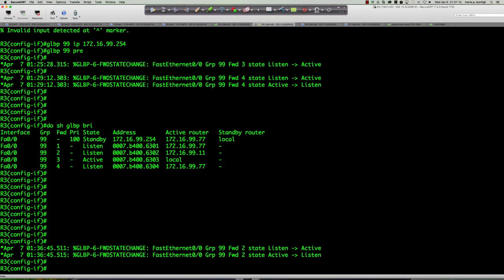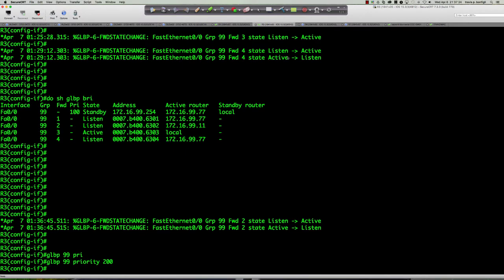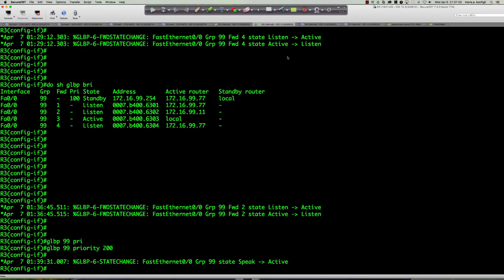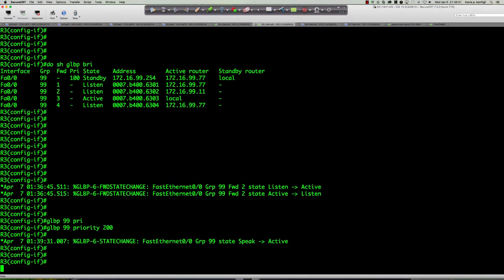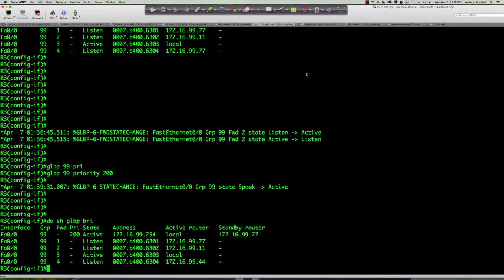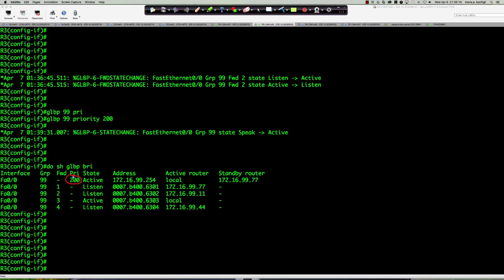Let's go to router 3 and say 'glbp 99 priority 200'. We have preemption set across the board. Take a look at what's going to happen — we'll have a state change and a new active virtual gateway because the priority is now 200. A minute ago, who was the AVG? Router 7 was the AVG and the standby was router 4 with IP .44. We went from speak to active. 'Show glbp brief' — two significant changes have taken place.